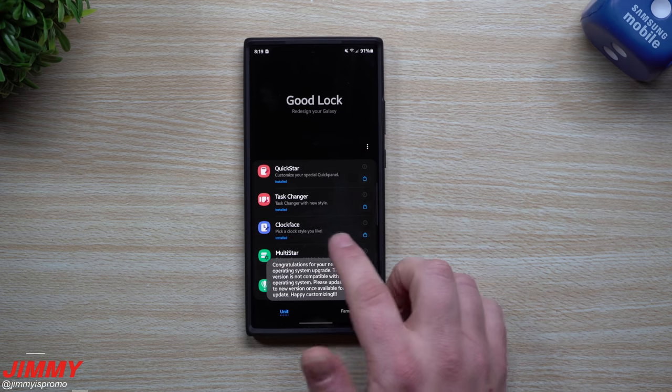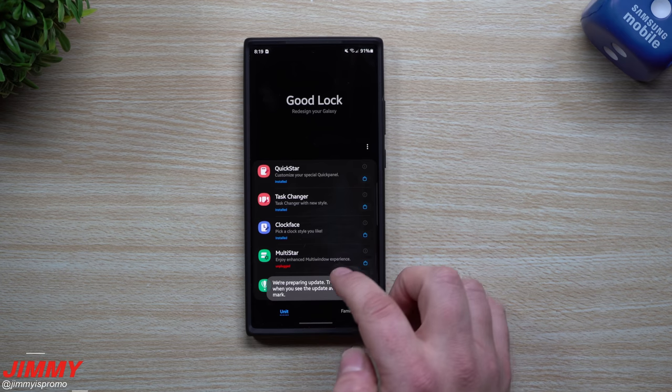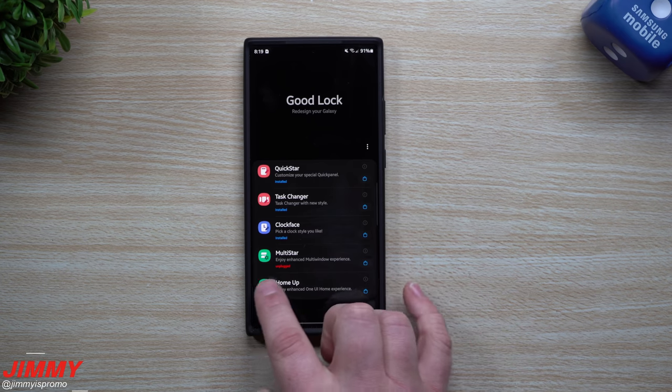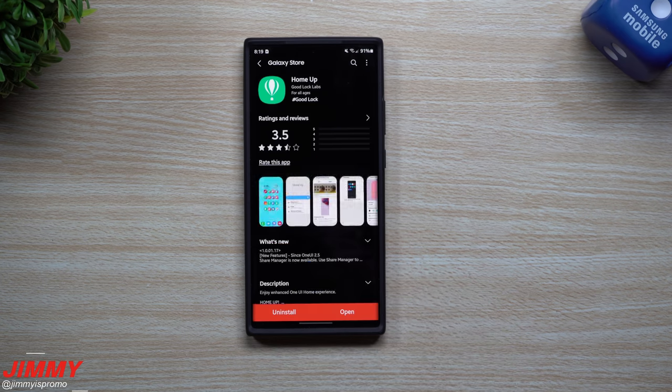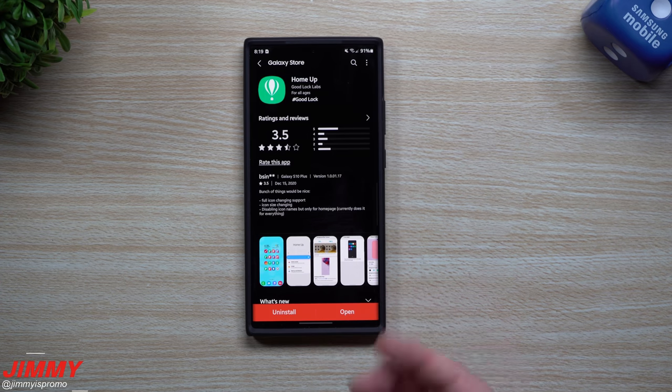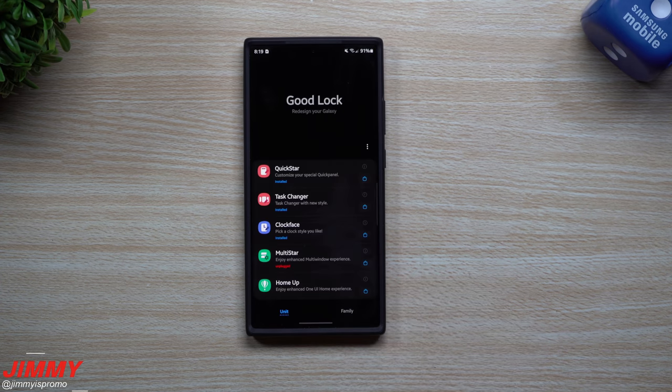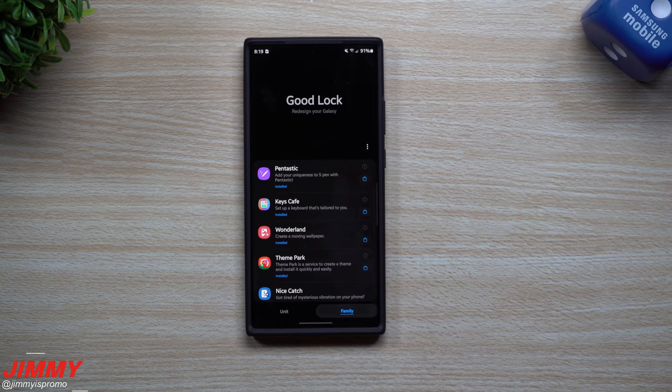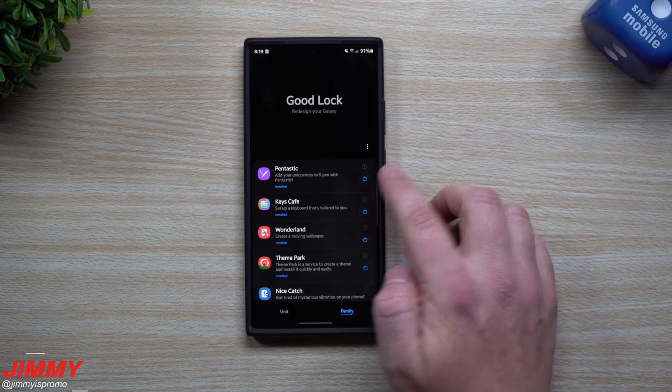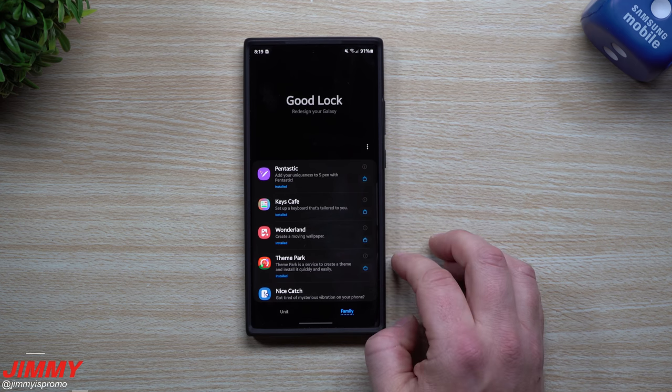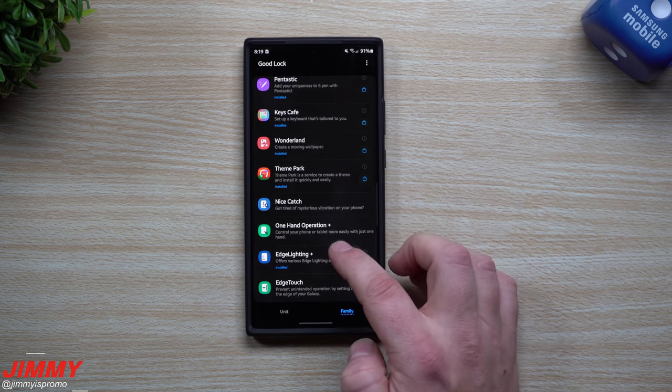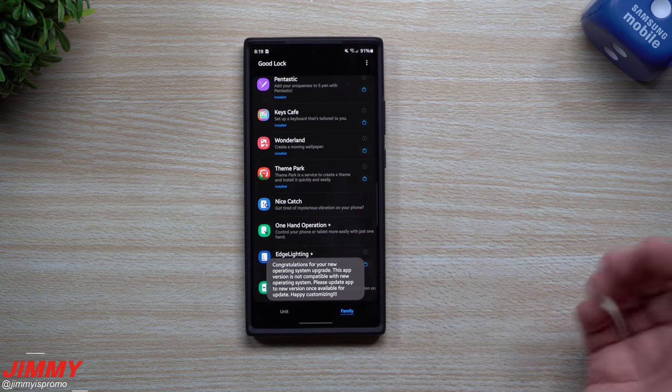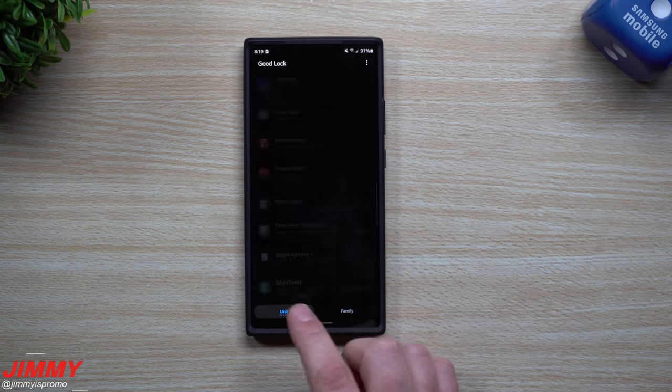It just says congratulations, you have a new software, it's not ready yet. Some of them just say that they are unplugged. If you try to open up Home Up, you can go this far, but once you hit open, sometimes it just crashes and doesn't work as well. Some of the family applications do work. If you have a Galaxy Note phone, you have Pentastic that opens up. You also have Keys Cafe that works, Wonderland that opens up. I believe the Edge Lighting does not work.